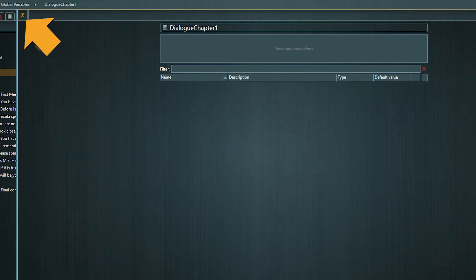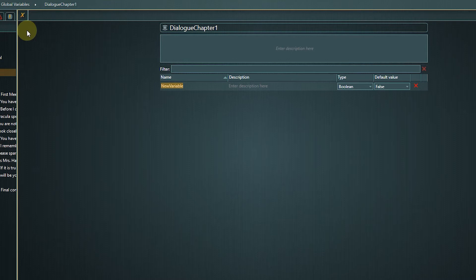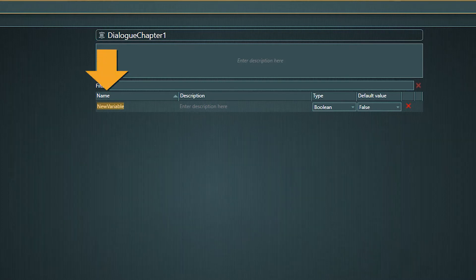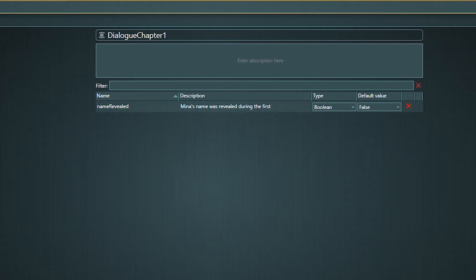Now we can create the actual variable by clicking the create variable button. You have to be a bit careful when naming your variables — variable names have to work within code, therefore they mustn't contain spaces or special characters. As we want to use this variable to monitor if Dracula finds out Mina's name during their first conversation, I will call it "nameRevealed". I use the so-called camel case naming convention, but it is no naming requirement — you don't have to do it.